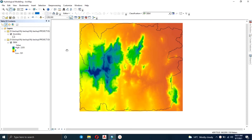Hello and welcome back to my channel. In this video I'm going to do hydrological modeling using the hydrology tool in ArcMap. What you see here is a DEM and a boundary shapefile of my study area.